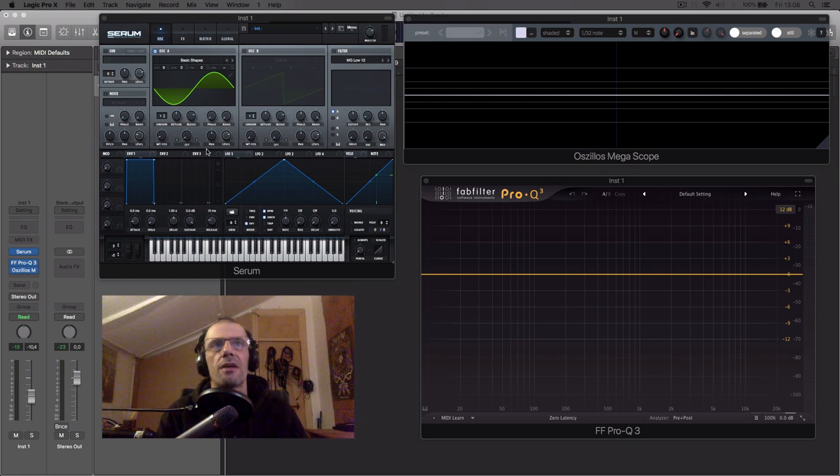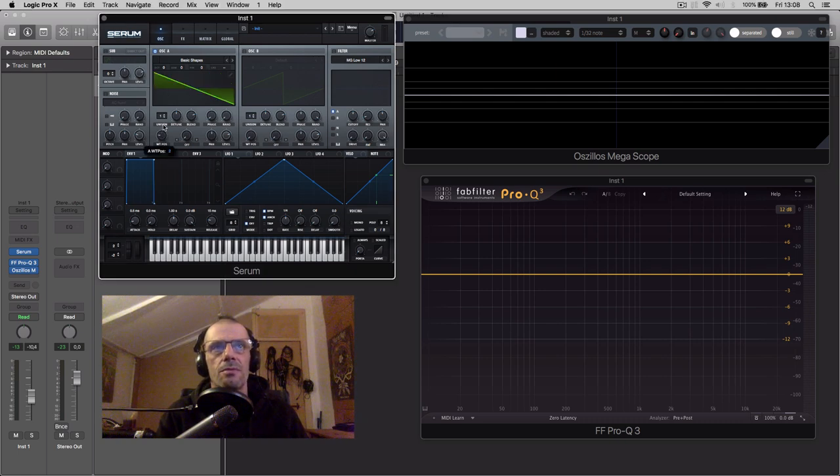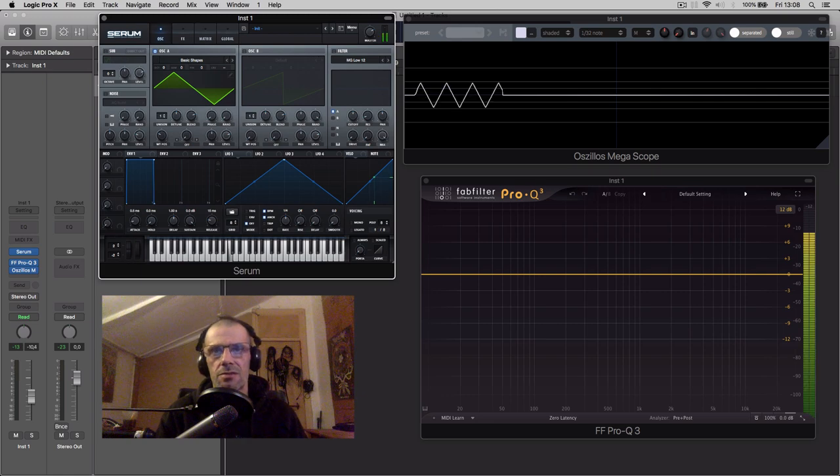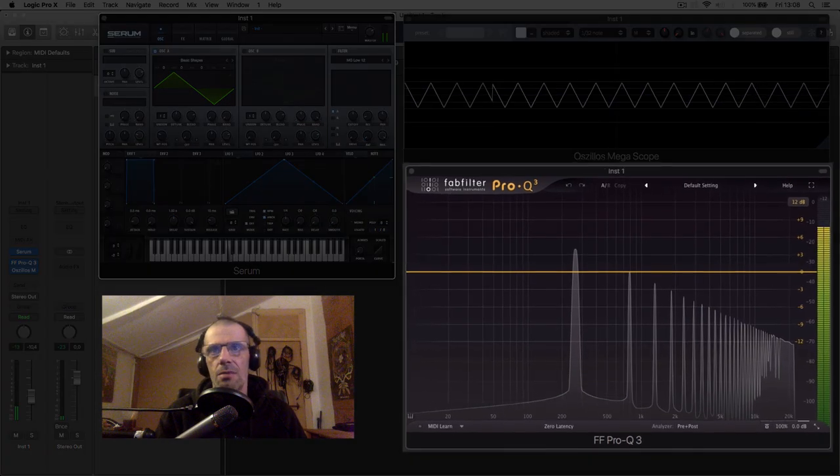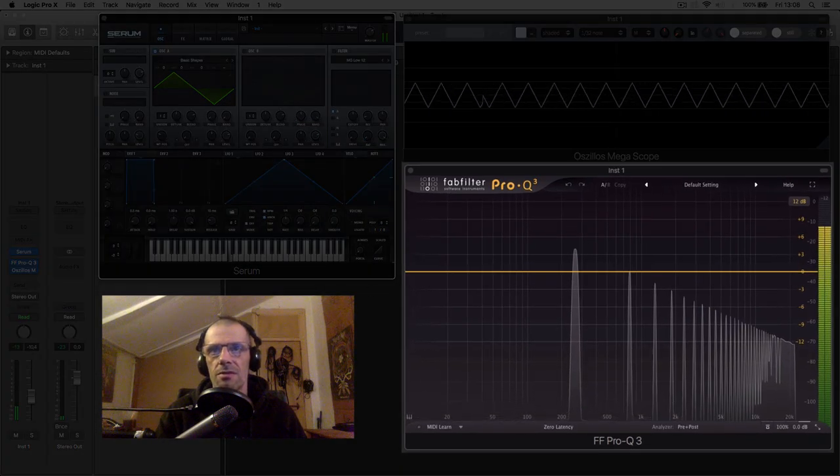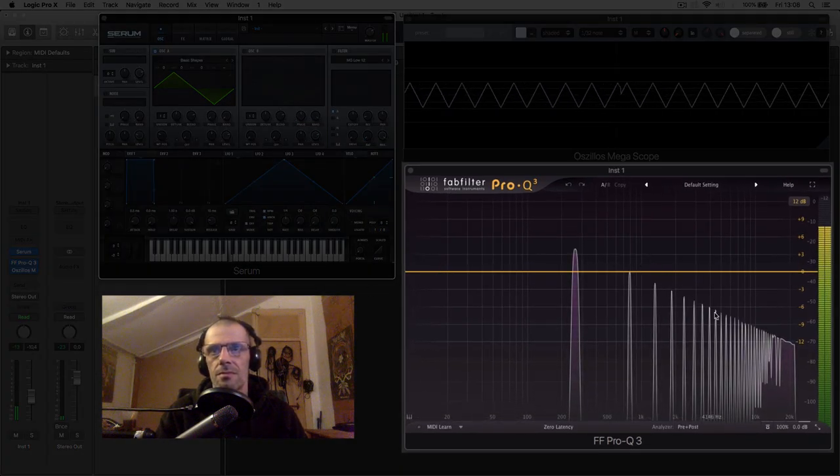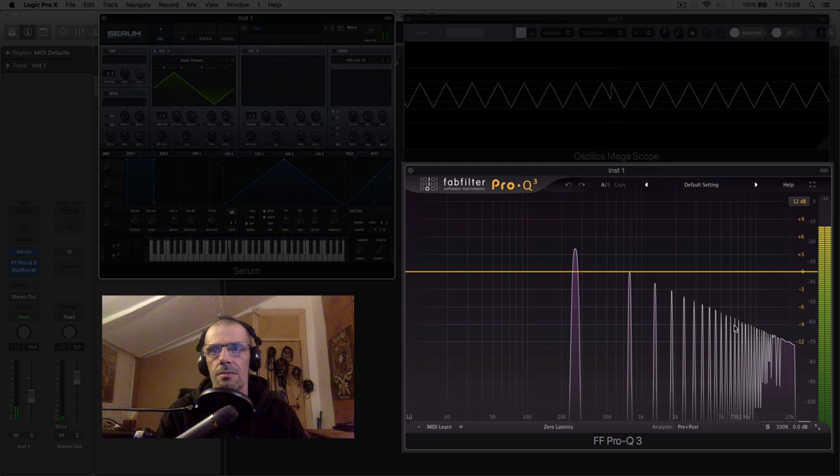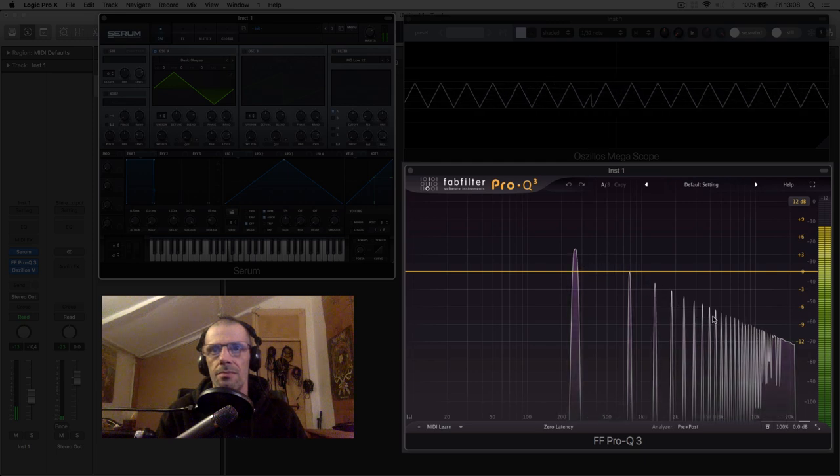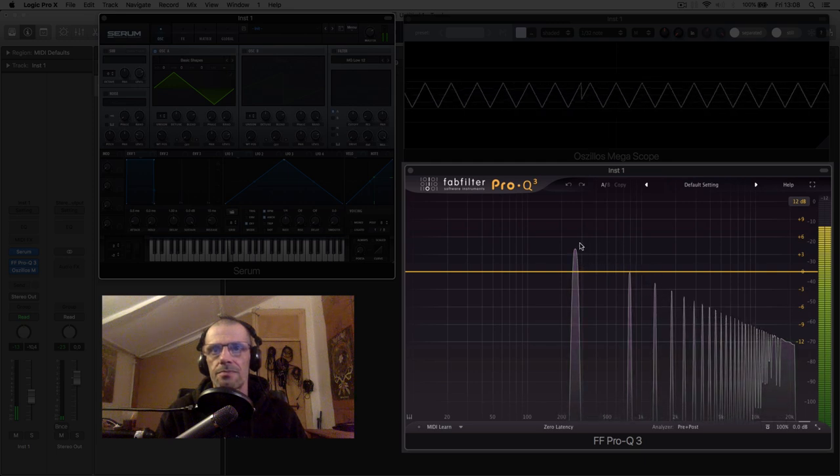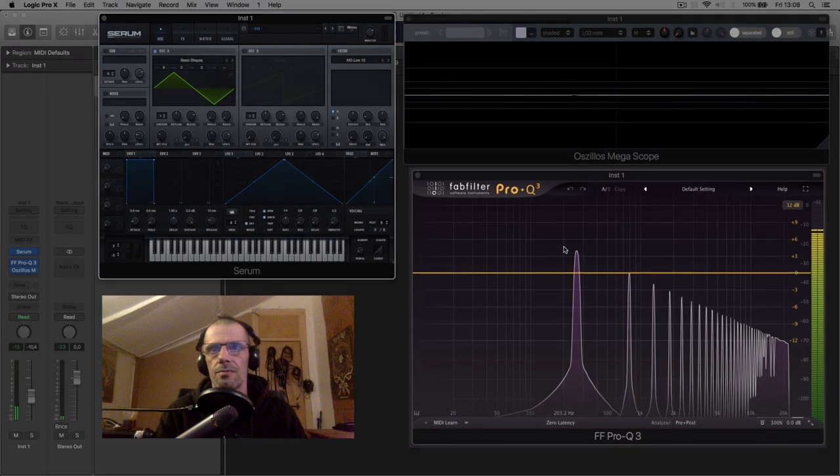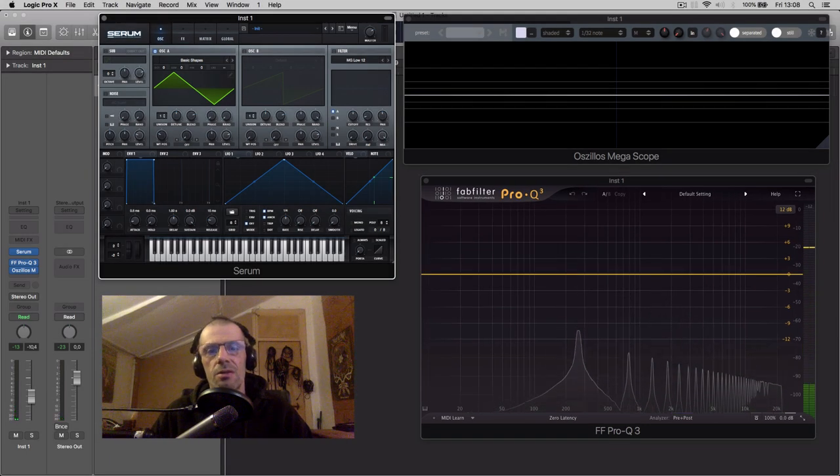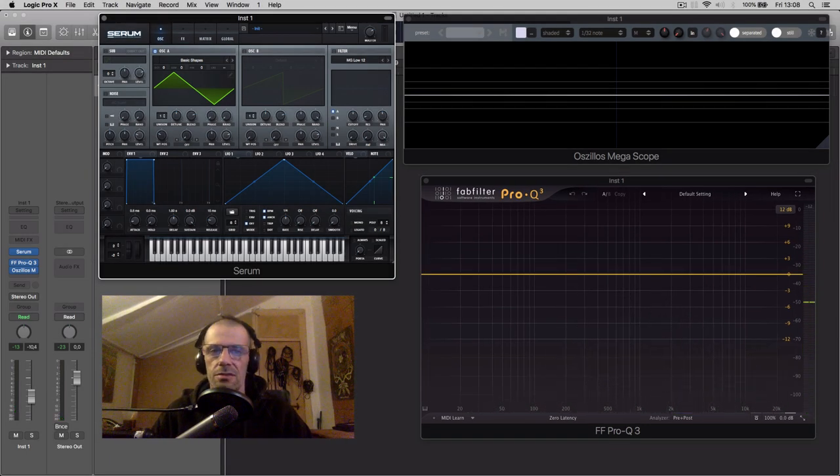Next we have the triangular waveform. It has harmonics above the fundamental, odd-numbered harmonics where the amplitude exponentially decreases, as we can see on the graph.